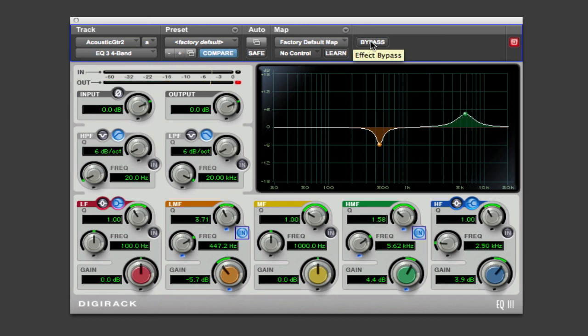Now it may take some practice to hear some of these changes. Some of it's fairly subtle. Just spend a lot of time. Try different tracks. Troll the knobs around to get a feel for what they do.